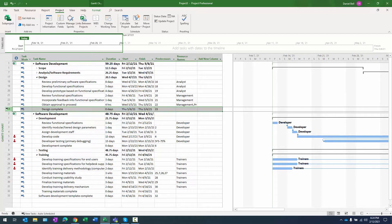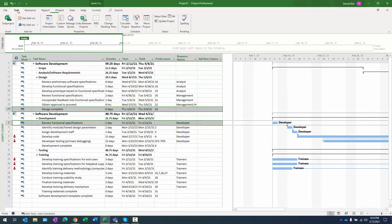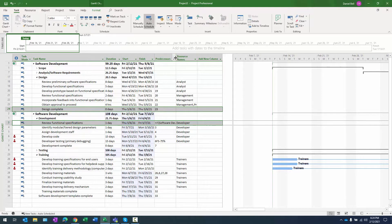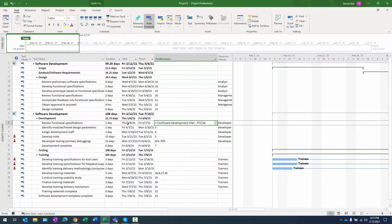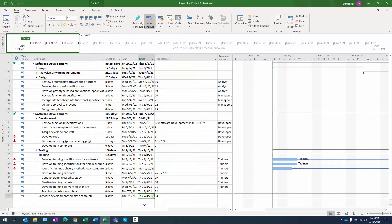We'll select the design complete task here and then we'll control and click on review functional specifications as part of the development phase. We go to the task ribbon in the schedule section. There's the chain link and we click that and now we can see that a relationship has been created. The other thing you want to notice is that the dates in the project have changed. So design complete finishes 5.6 whereas training is going to finish 7.8 based on the work that we currently have scheduled here.